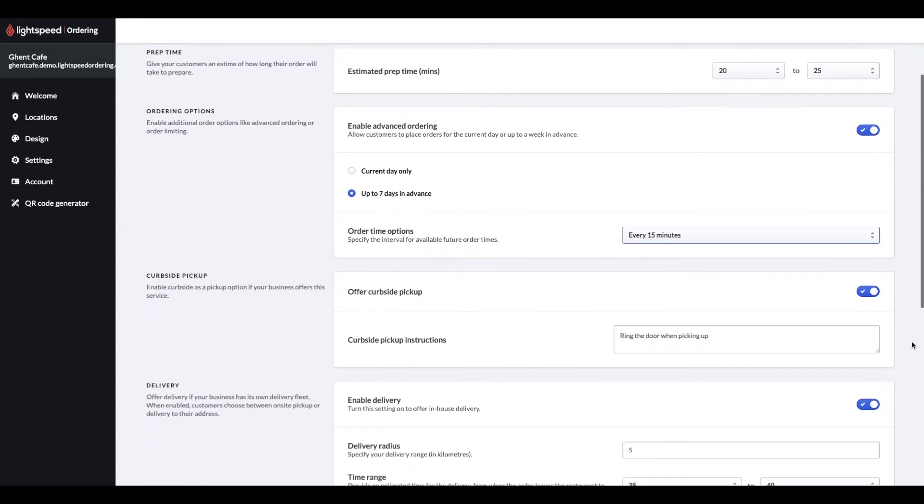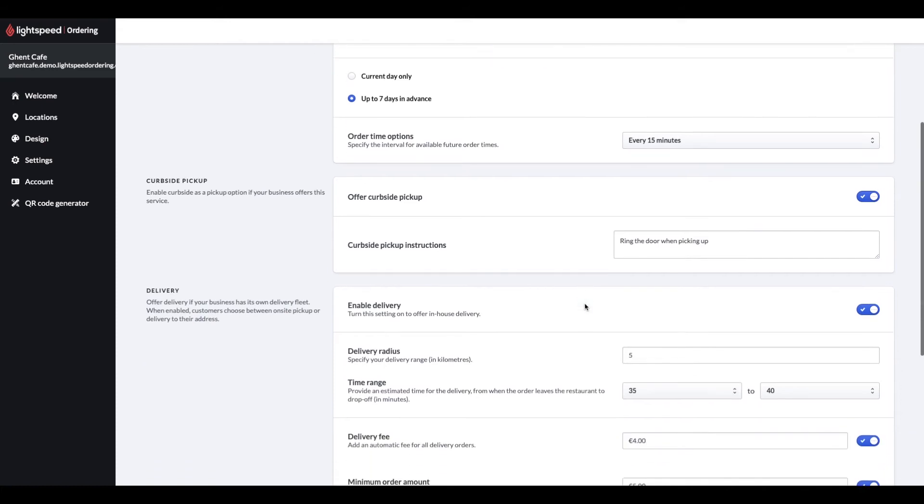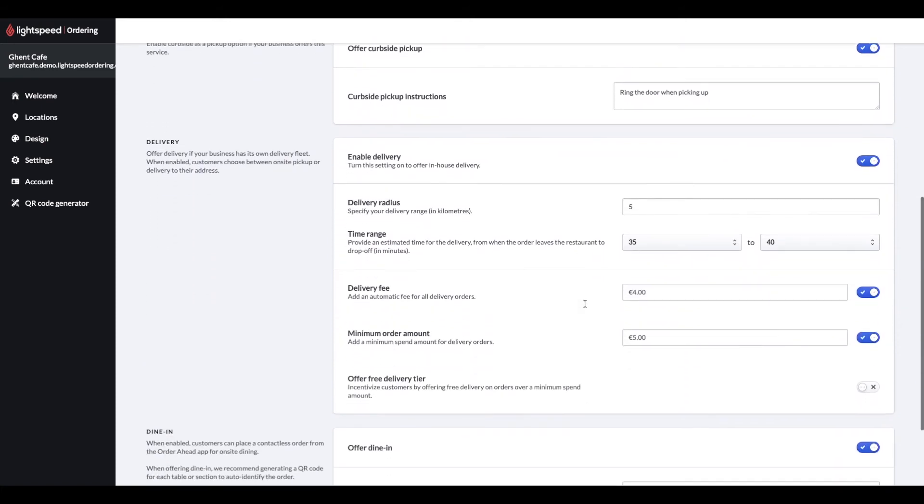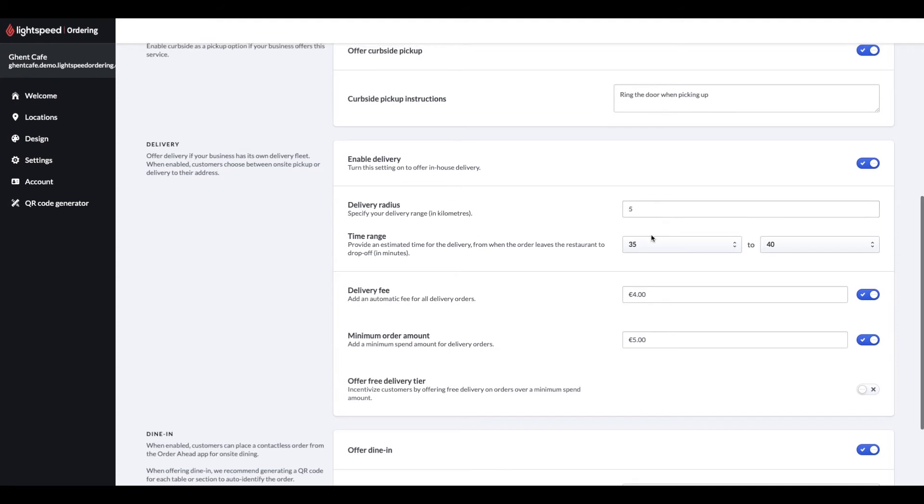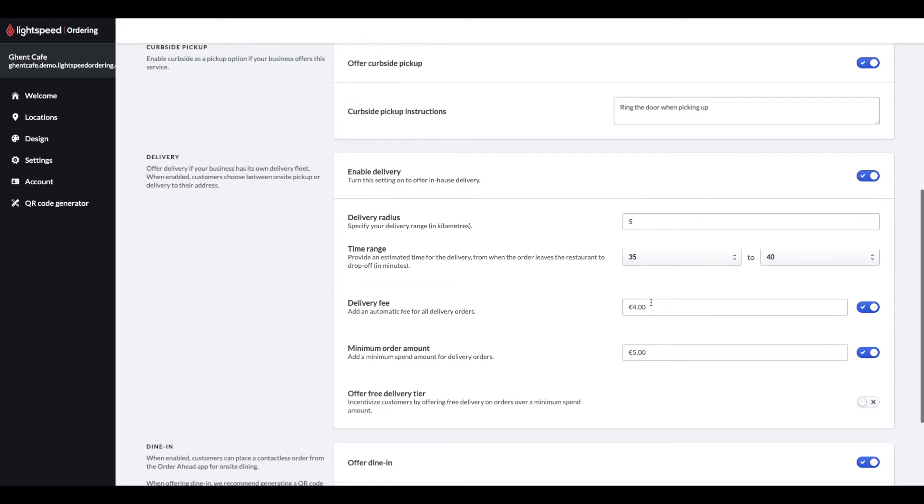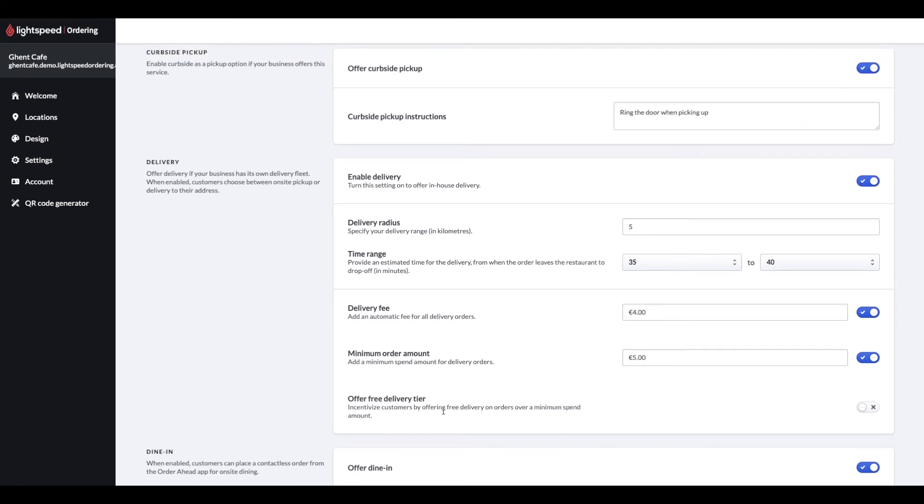If you'd like to offer curbside pickup as a pickup option, you can toggle this option and add pickup instructions as well. If you're fulfilling your deliveries, you can enable delivery with order head, set up a delivery radius in kilometers, which the system will calculate based on your address, you can set up a separate time range for deliveries, and you can enter a delivery charge on top and specify the minimum order amount if there is any. You can also incentivize customers by offering free delivery if their order amount reaches the amount set here.